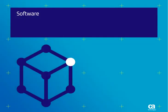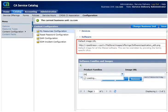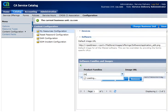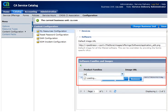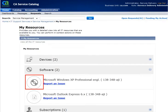Now let us look at the Software section. Default Image URL lets you specify the URL of the image you want displayed in the Software pane. Use the Software Families and Images field to filter software based on the Software Family you enter. You can also associate a specific image for the Software Family and use this field to change the highlighted image. The screen shows the changed image for the Microsoft Windows XP Professional software.